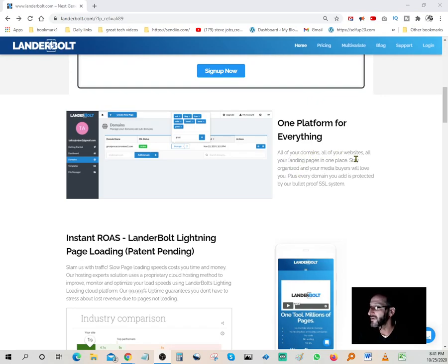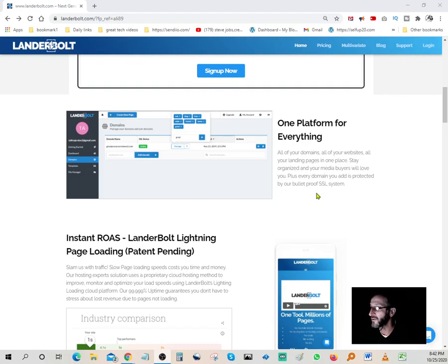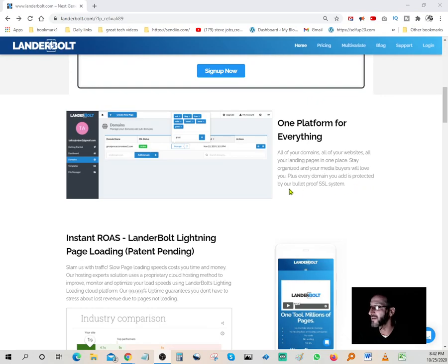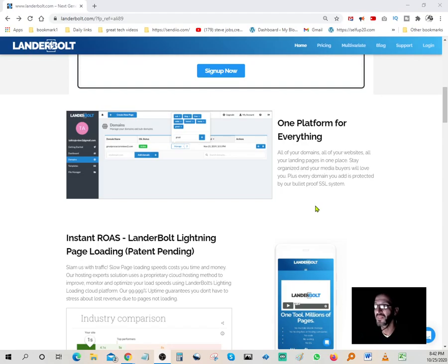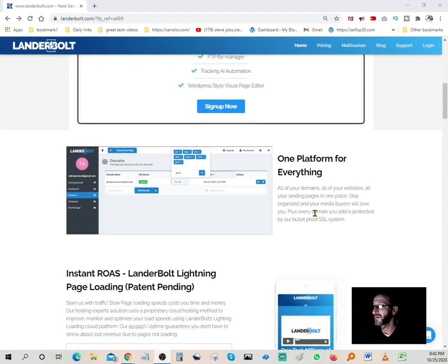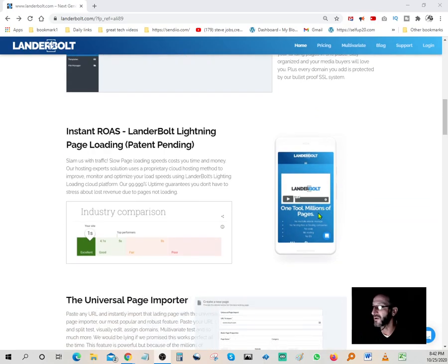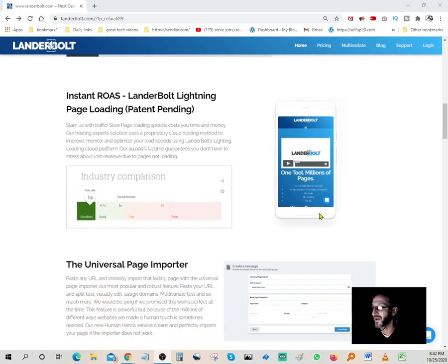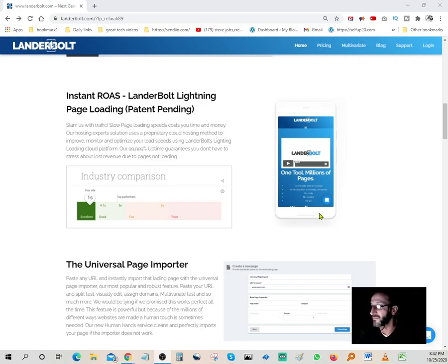Basically you get to do everything under one platform. One platform for everything: all of your domains, all of your websites, all of your landing pages in one place. Plus, every domain you add is protected by the bulletproof SSL system, so you get to have that as part of the LanderBolt package. You'll have an SSL certificate automatically, so no one's going to be hesitant to open your page.